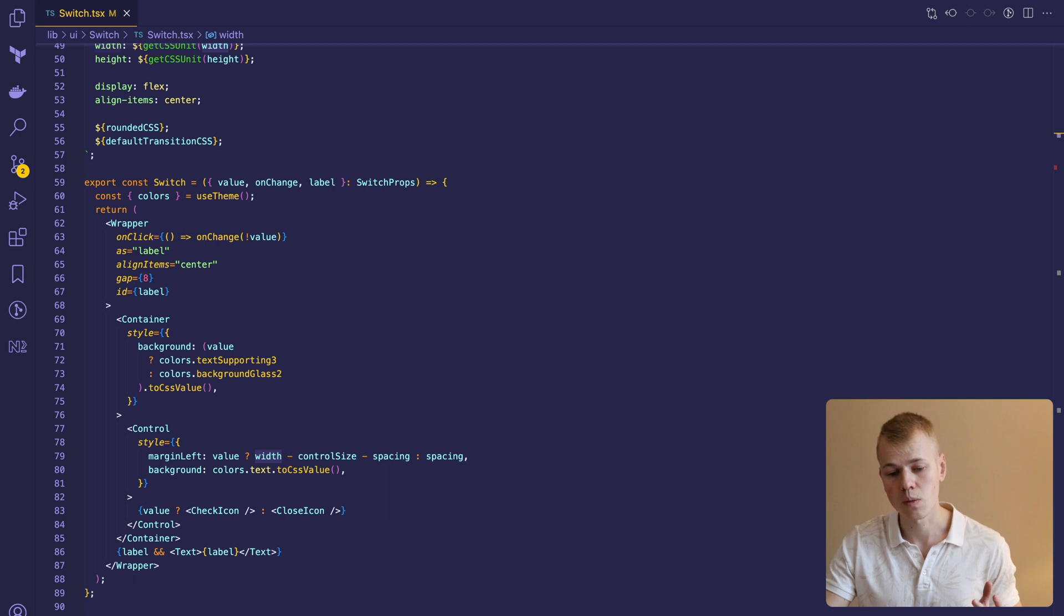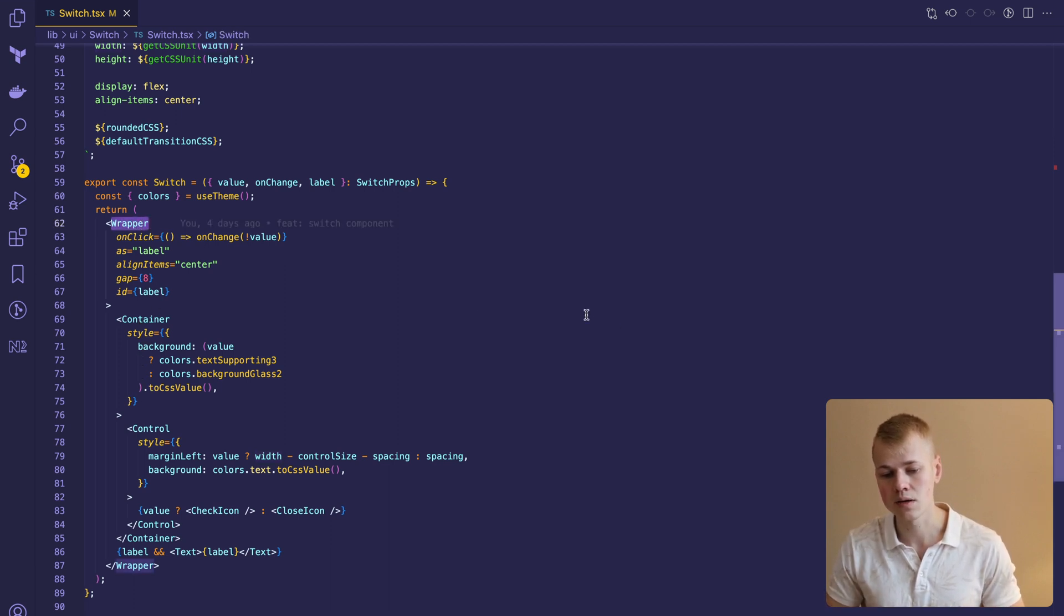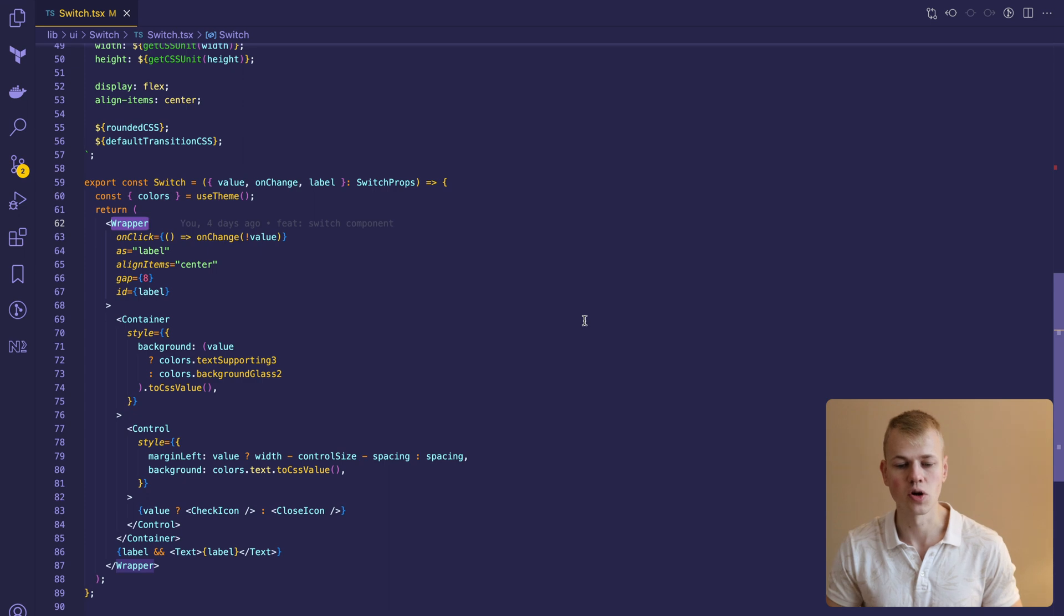First we render the wrapper that has the onclick handler so the user can also click on the text to toggle the value.